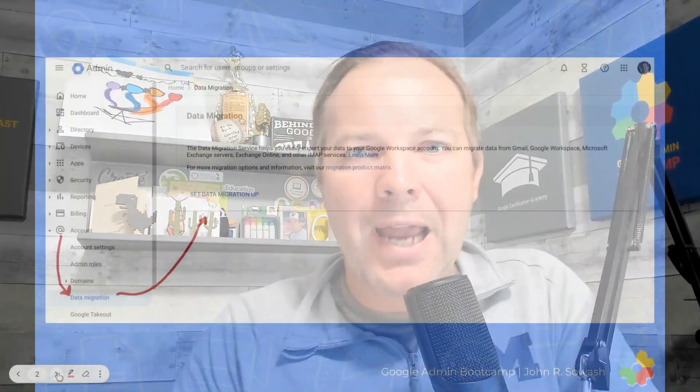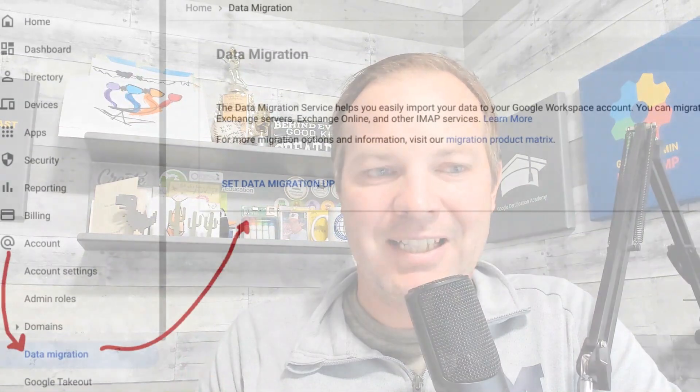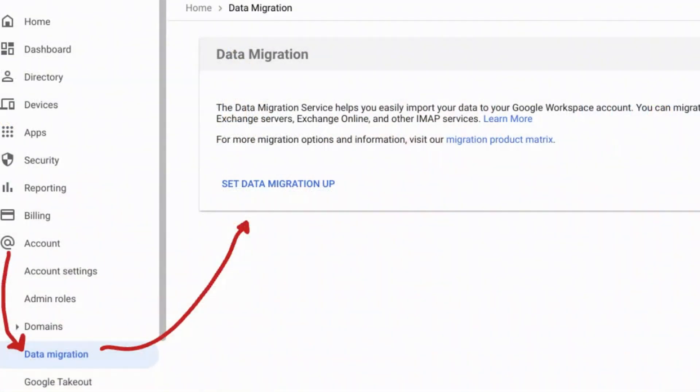My name is John Soash. Welcome back to the Google Admin Bootcamp. I'm going to be sharing 10 tips with you in this video. I was using the Google Domain Migration Tool that is part of Google Workspace for Education Plus — you can find it inside of the Google Admin Console under Account > Data Migration. I'm going to talk through the setup and the process and give you tips I wish I knew when setting this up.